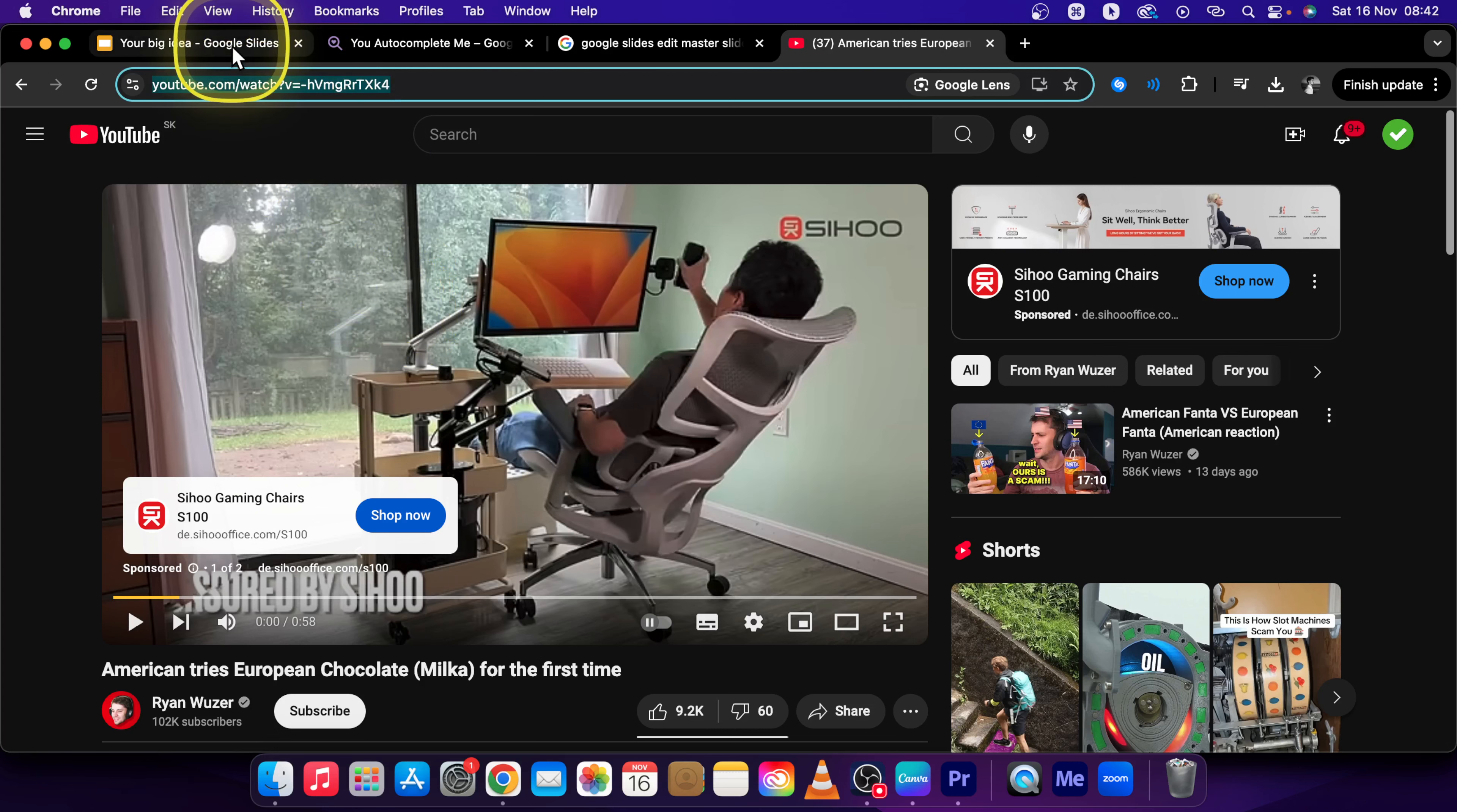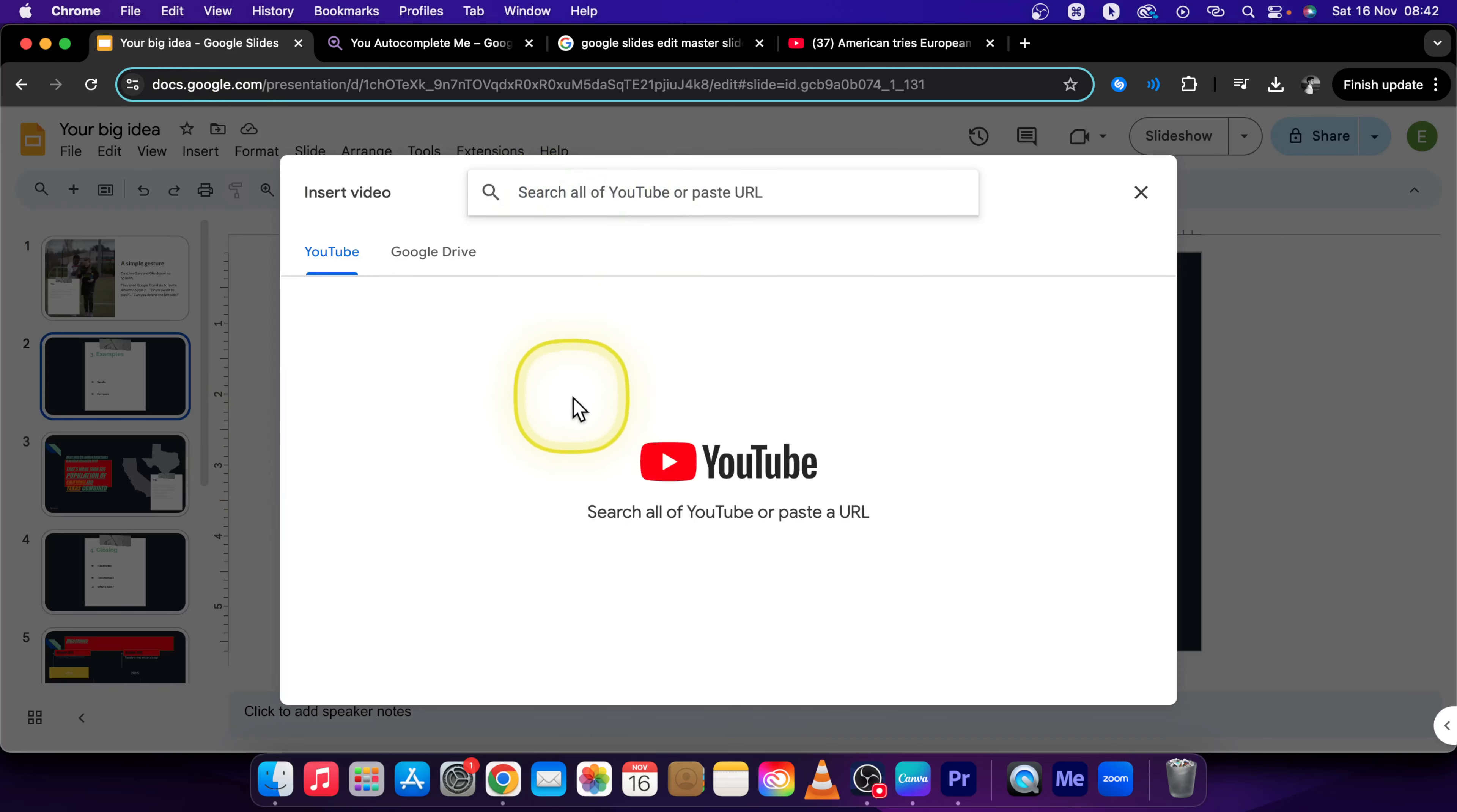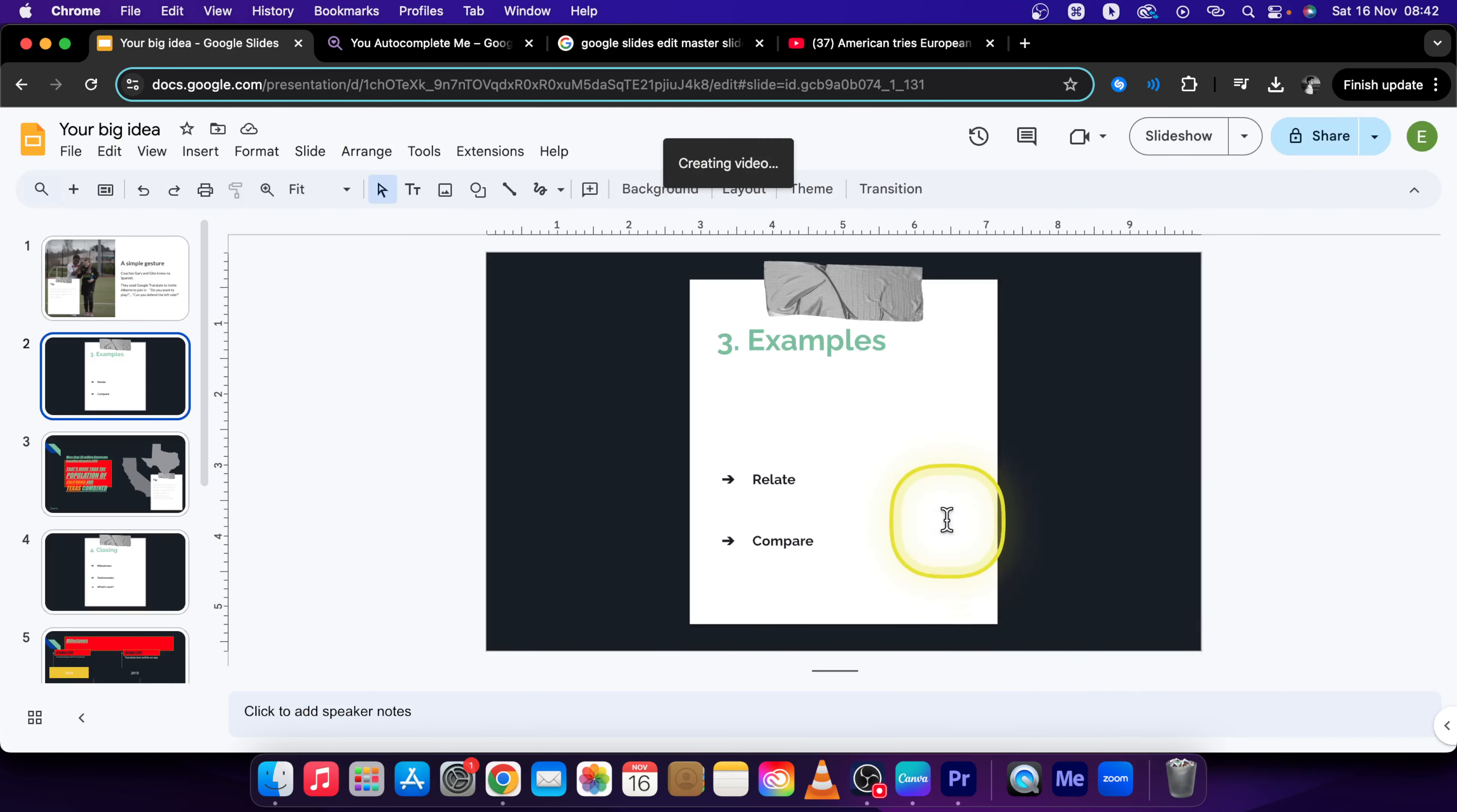This will copy the address. Go back to Google Slides and press Insert, then Video. In this box just tap on it and press Command V to insert it, and press Enter to search for the video. Then select the video that you want and press Insert.